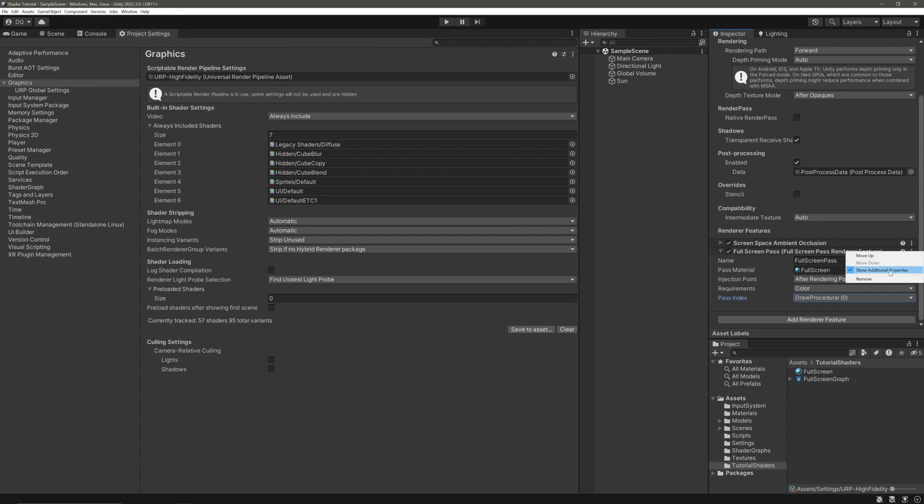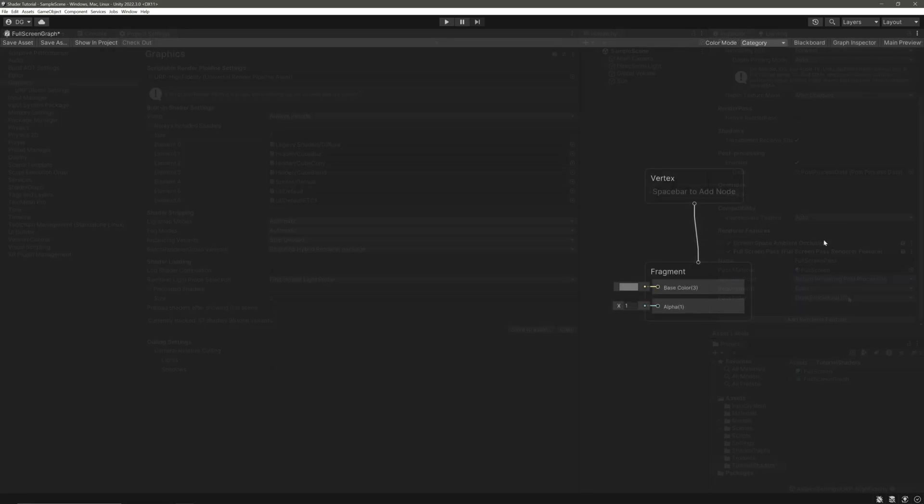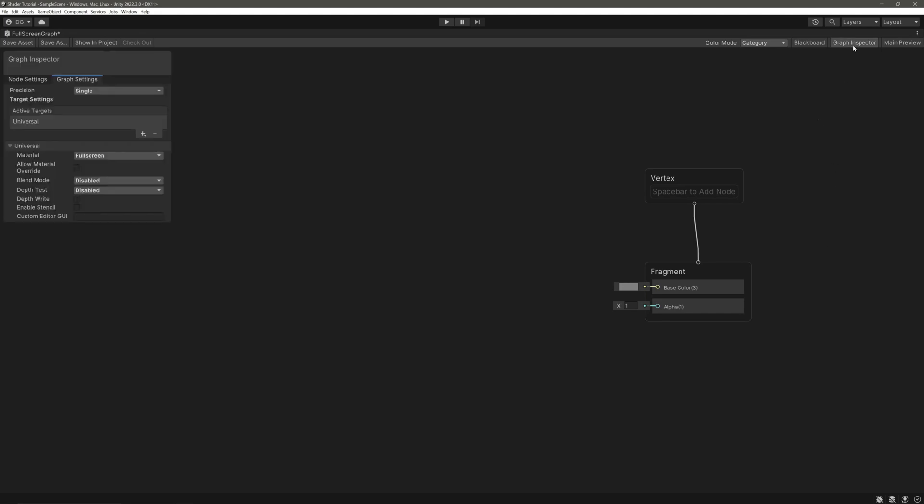Pass Index determines the pass index for our material to use. It will be visible only if we have this Show Additional Properties checked. Don't worry if all this is very new to you. We can get away without changing any of these settings unless we are going for a specific effect behavior. I will just select Inject Point to Before Rendering Post Processing so that our effect will also receive the post-processing we have applied in our scene. In the shader graph, let's go to Graph Inspector. In the Graph Settings, select the Blend Mode to Alpha, otherwise this alpha block won't work.